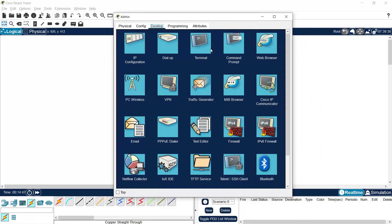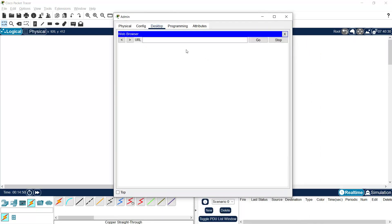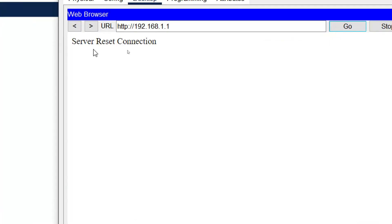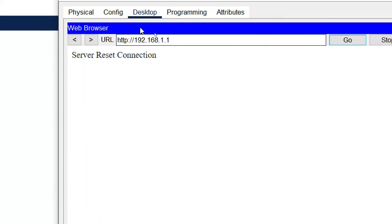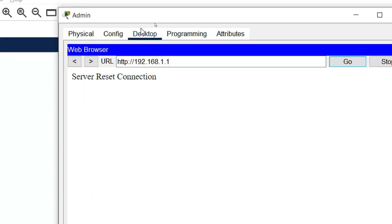We will go back to the admin web browser and give the WLC IP address 192.168.1.1 then click Go. We get an error — server reset the connection. That's because we first accessed WLC using HTTP, but after configuration it is no longer possible using HTTP. We must use HTTPS, since we set a username and password.